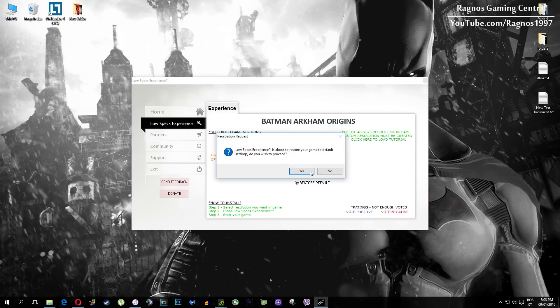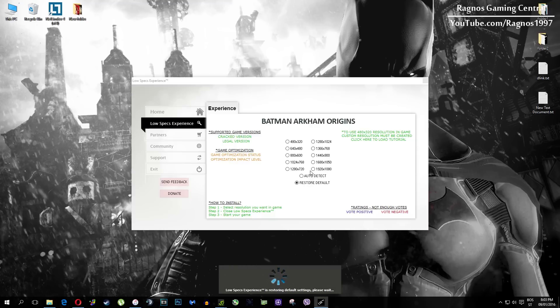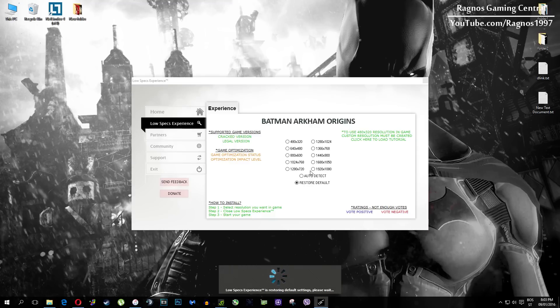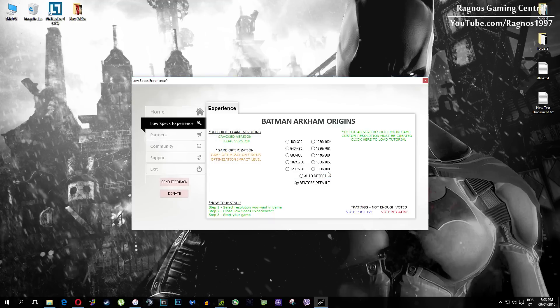And at the very end of this video if you are not happy with the results or the look of the graphics you can always restore default game settings. Just click on restore default and it will restore default settings.